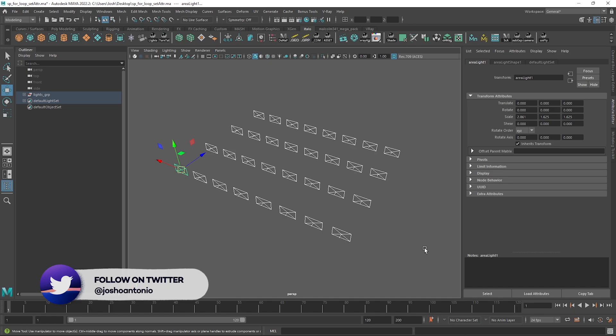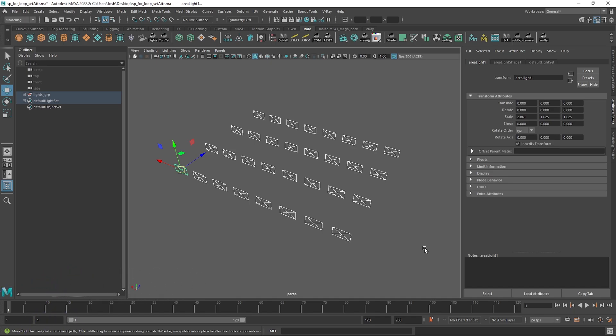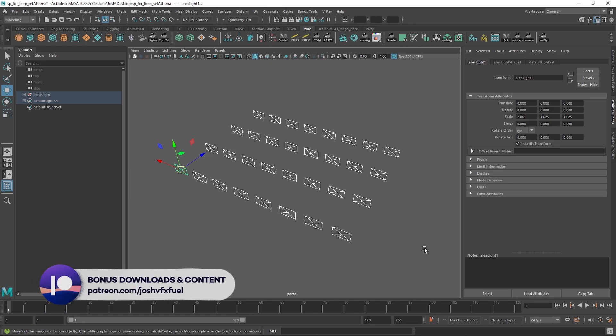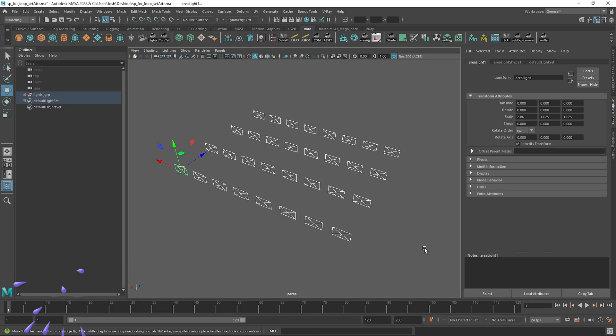For this tool we will be doing a simple loop which in this example is going to execute a set of commands for each item in the list of selected objects.